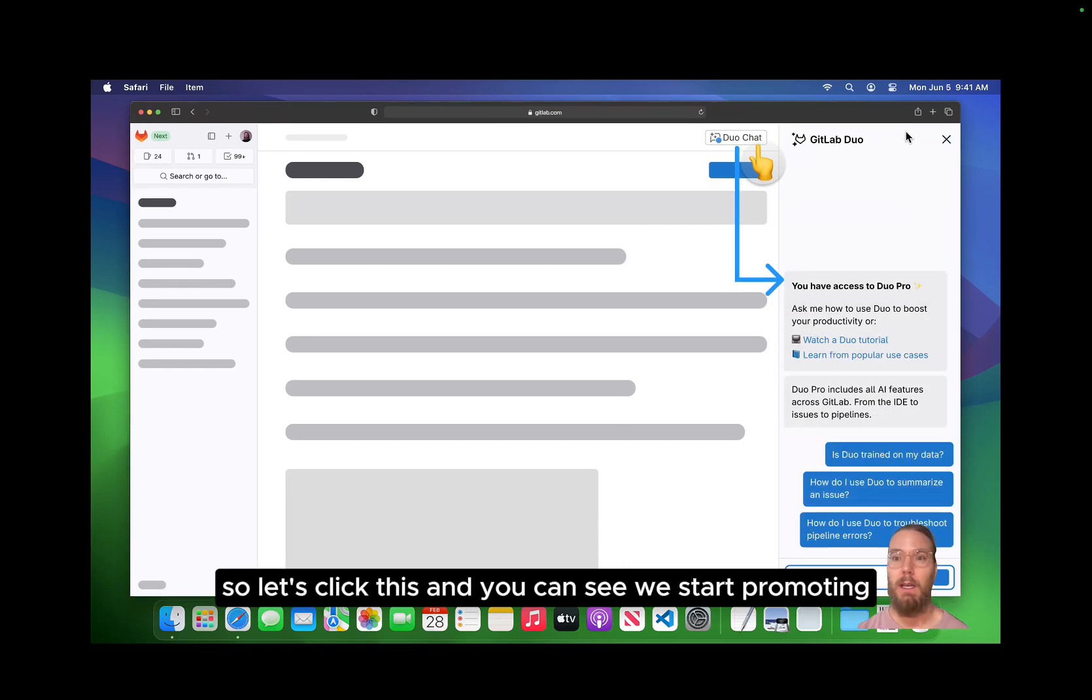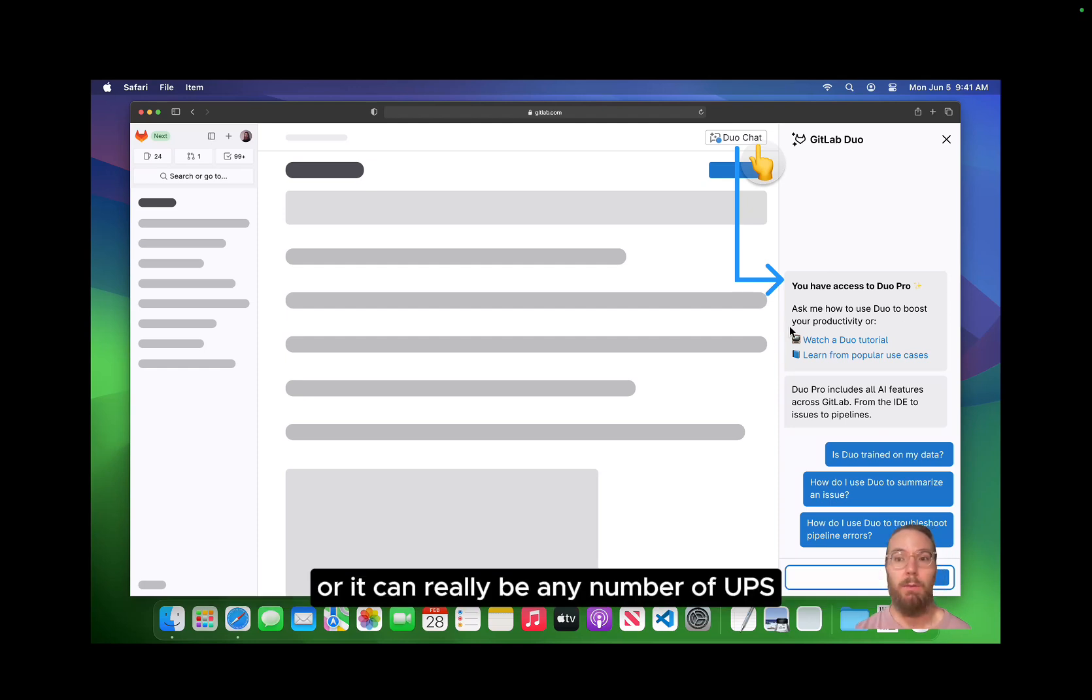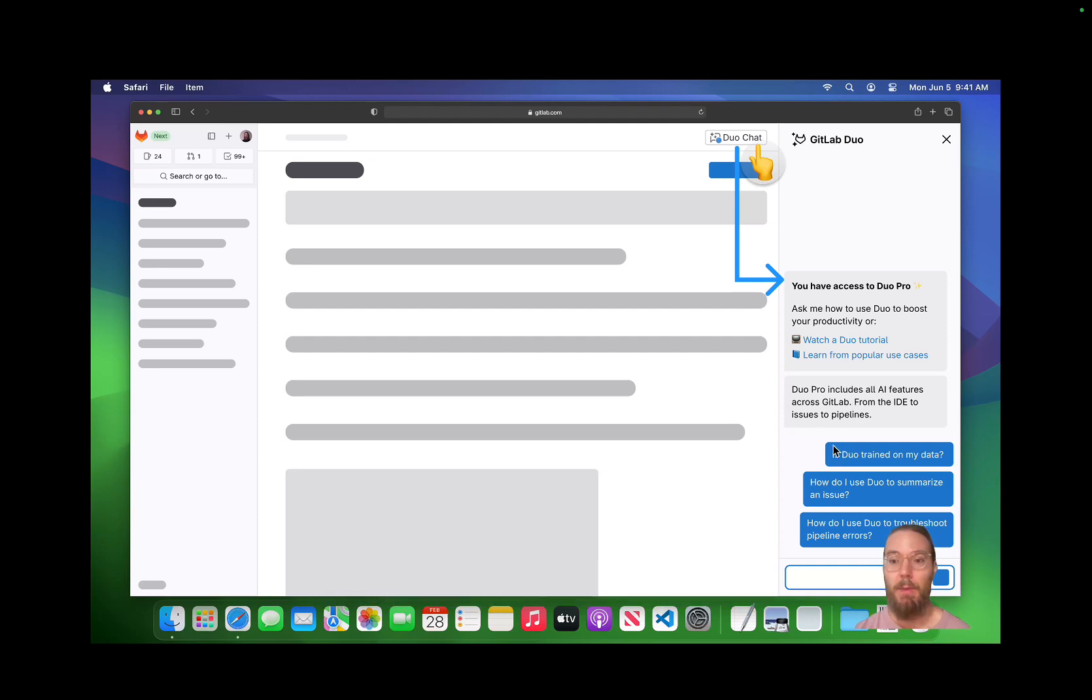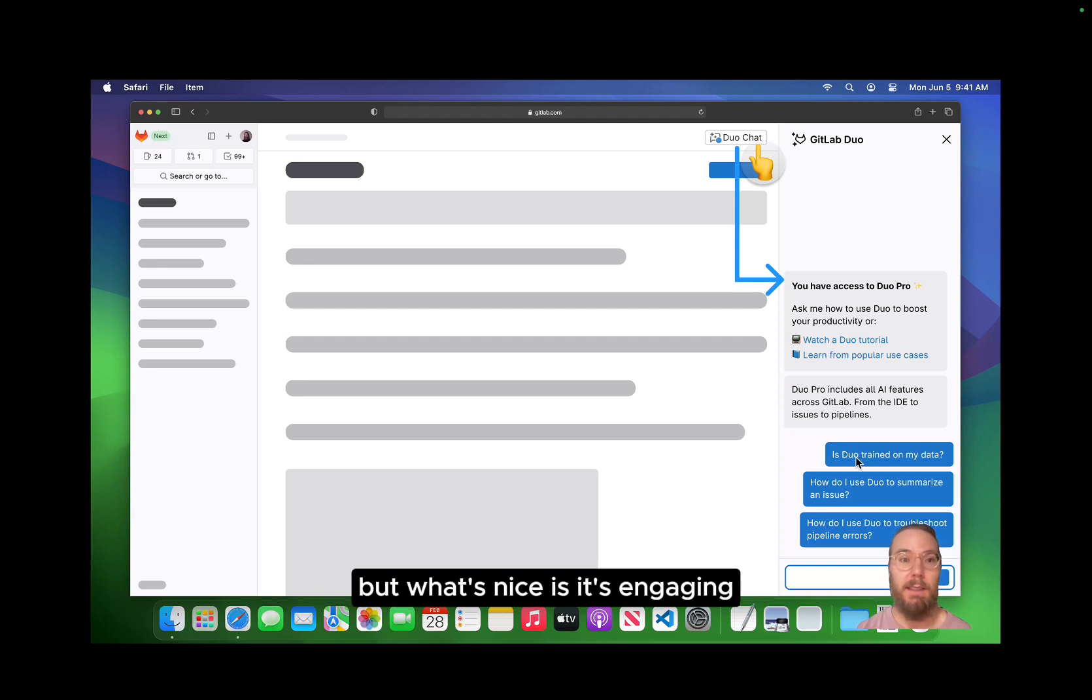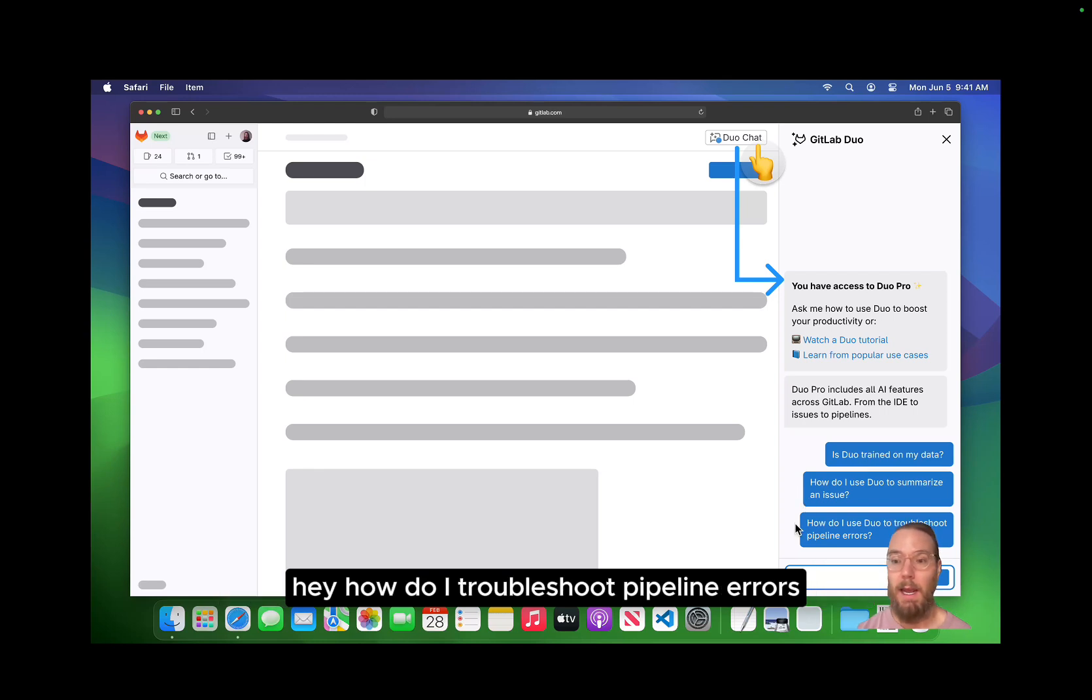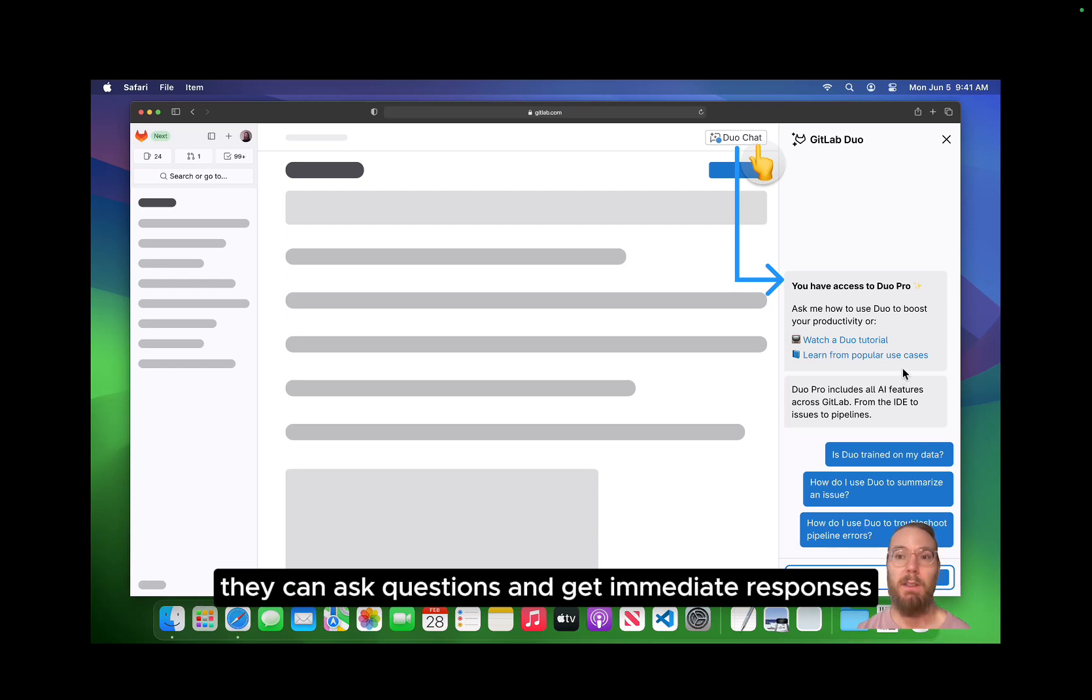So let's click this and you can see we start promoting. Perhaps they have now just gotten access to Duo or it could really be any number of upsells that we're providing here. But what's nice is it's engaging and it allows the user to ask follow-up questions about, hey, how do I troubleshoot pipeline errors? That's something I'm interested in to boost my workflow. They can ask questions and get immediate responses.